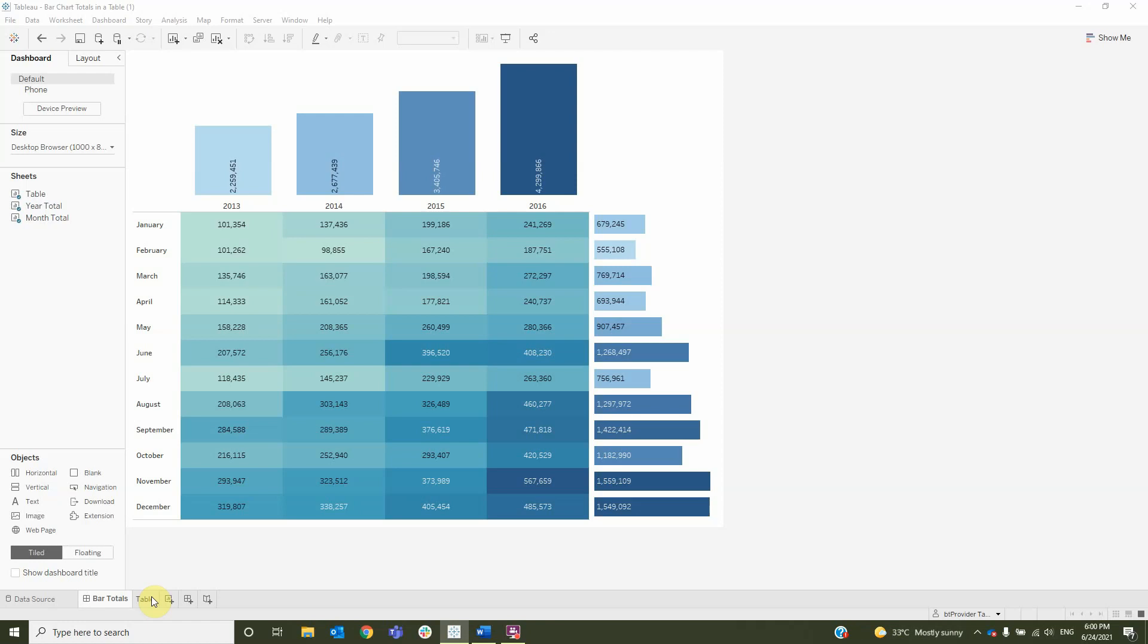Hi, my name is Ana Maria Scarlat and I'm a data analyst at BT Provider. In this video I will show you how to create bar chart totals in a table.